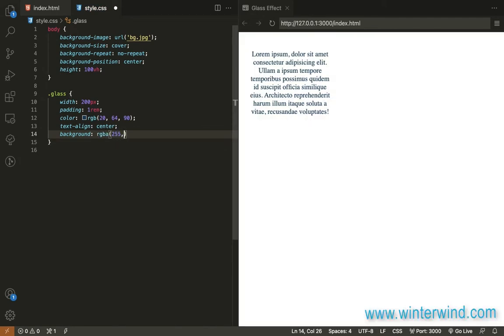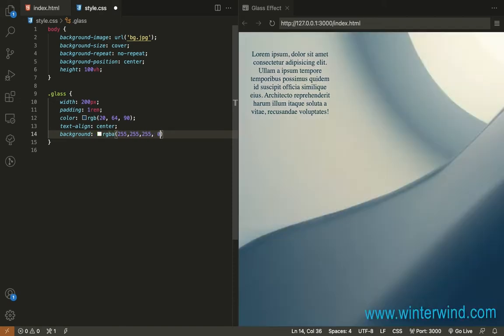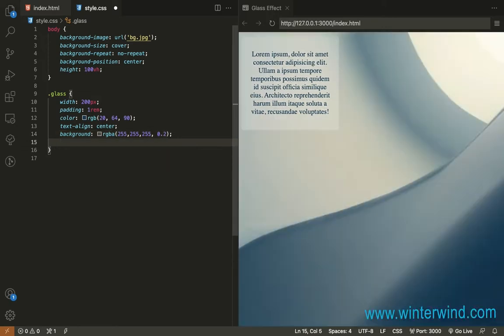So let's use white then let's set the opacity to 0.2 then let's add a backdrop filter to blur it out for 5 pixels.